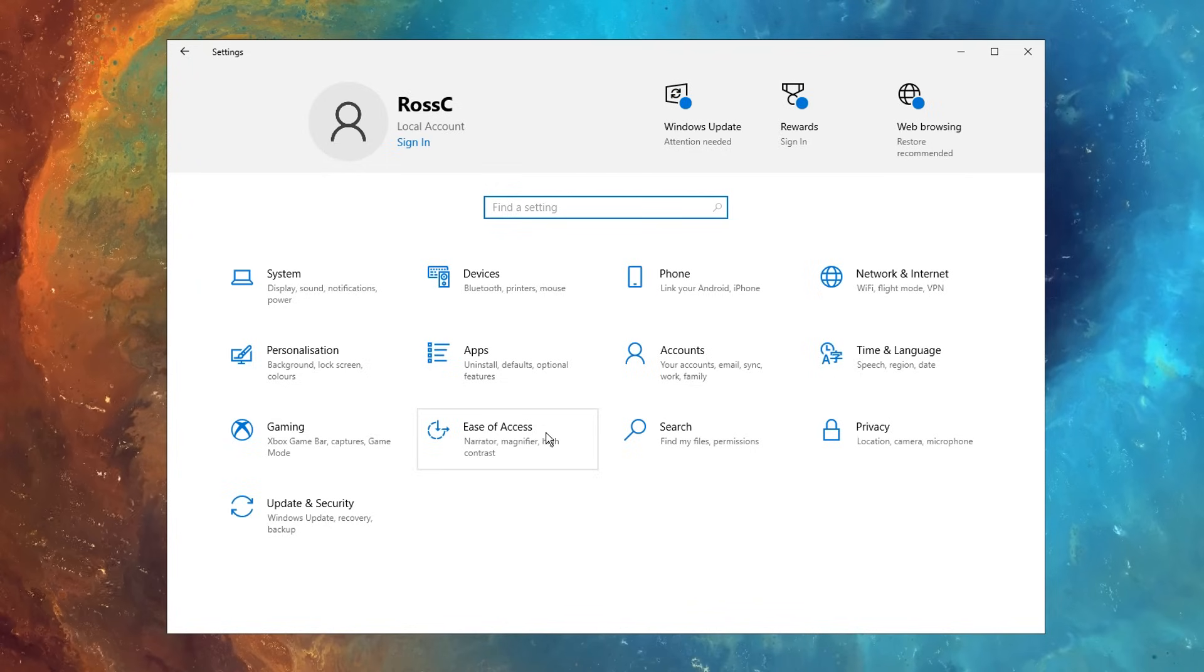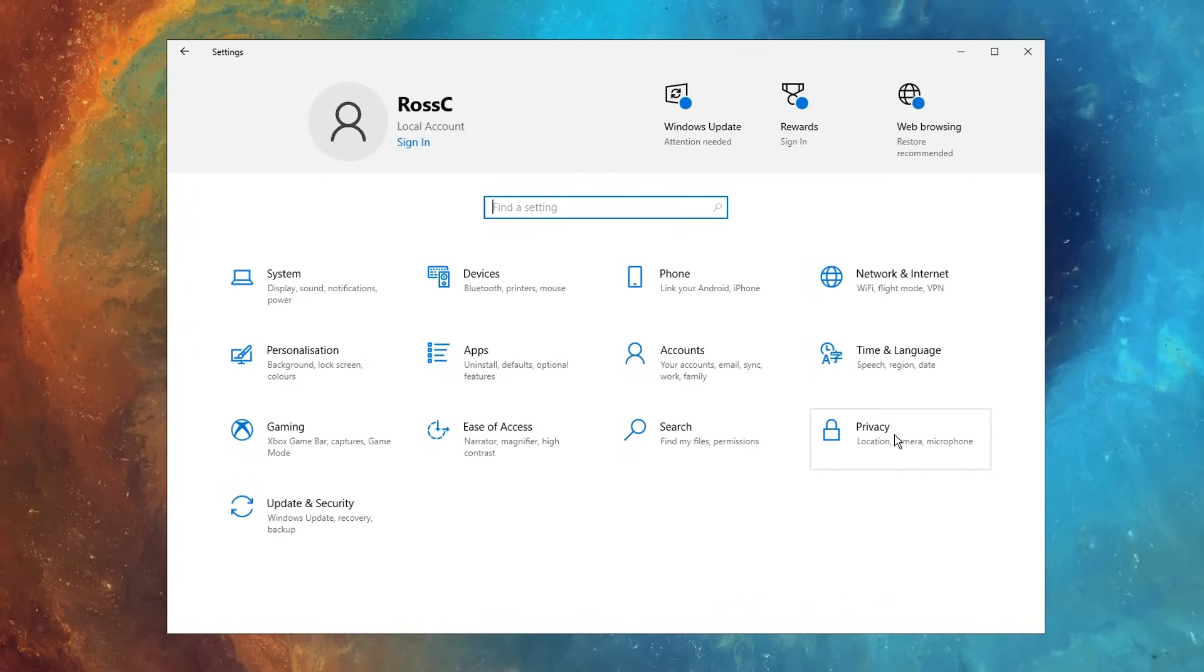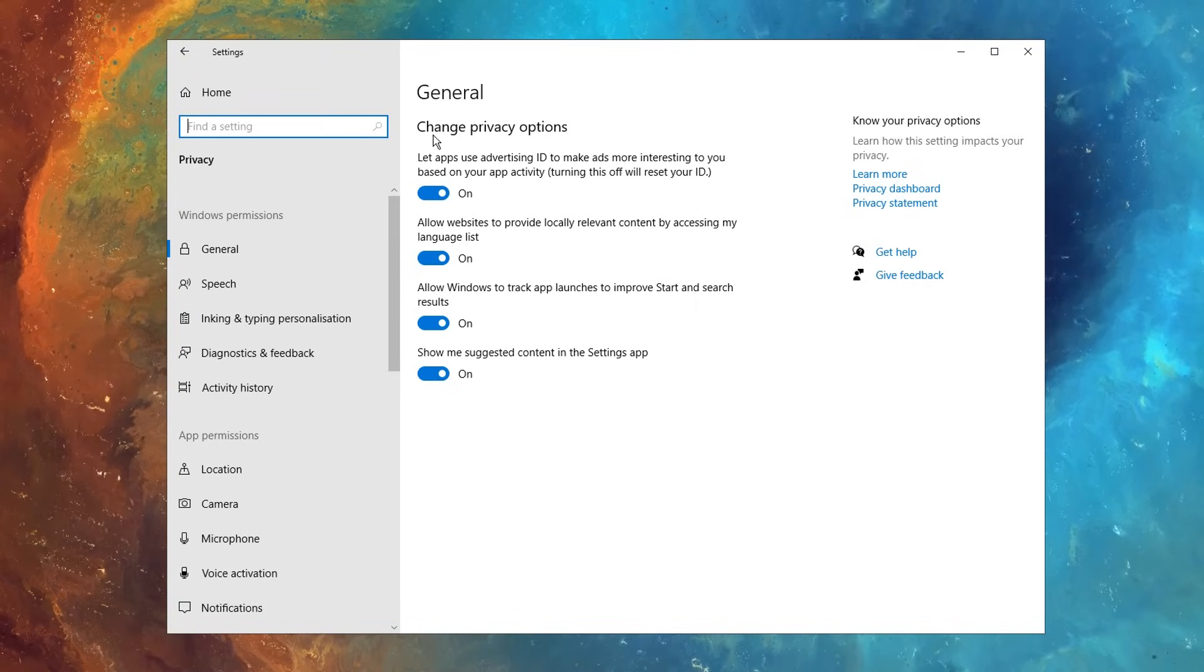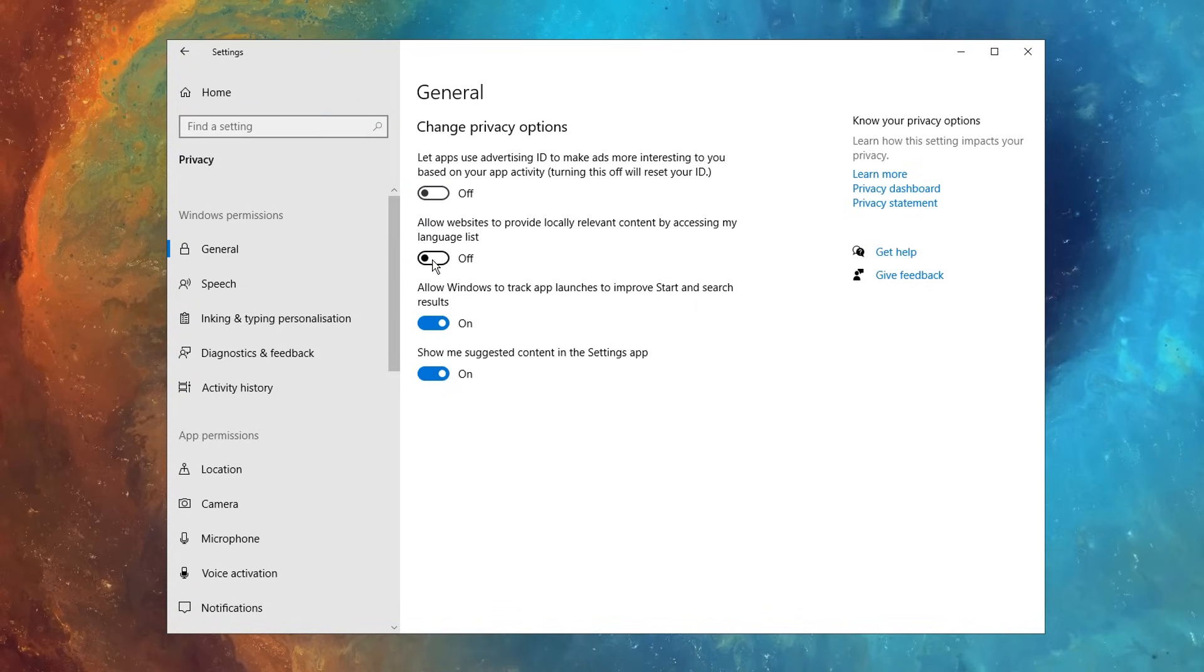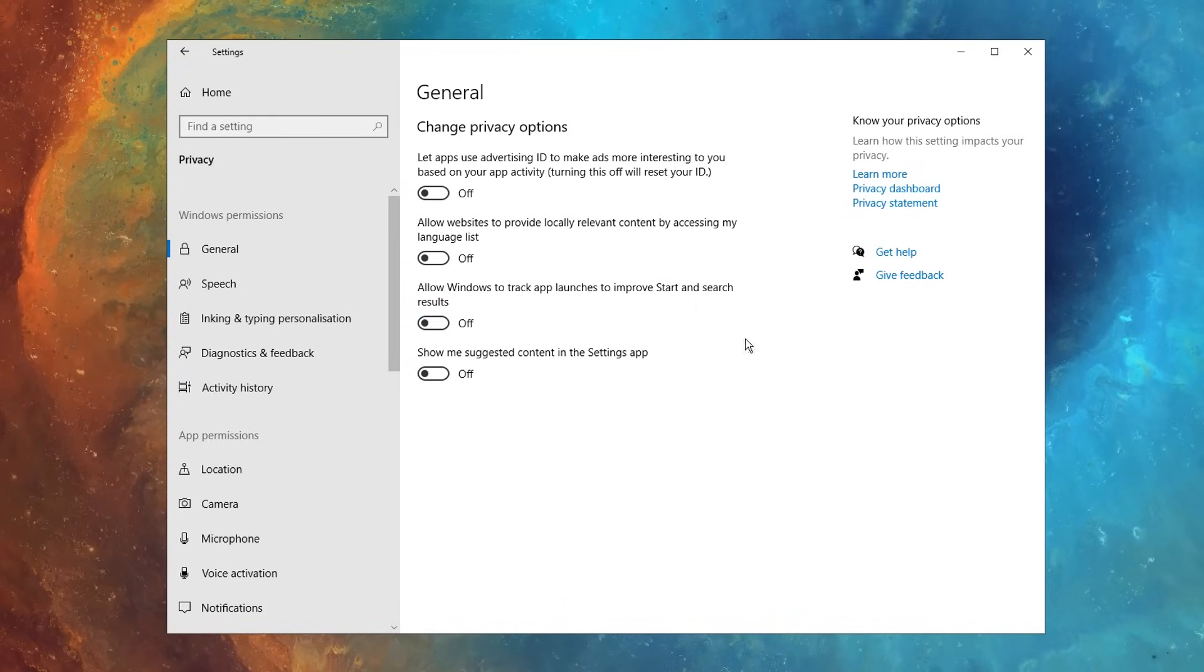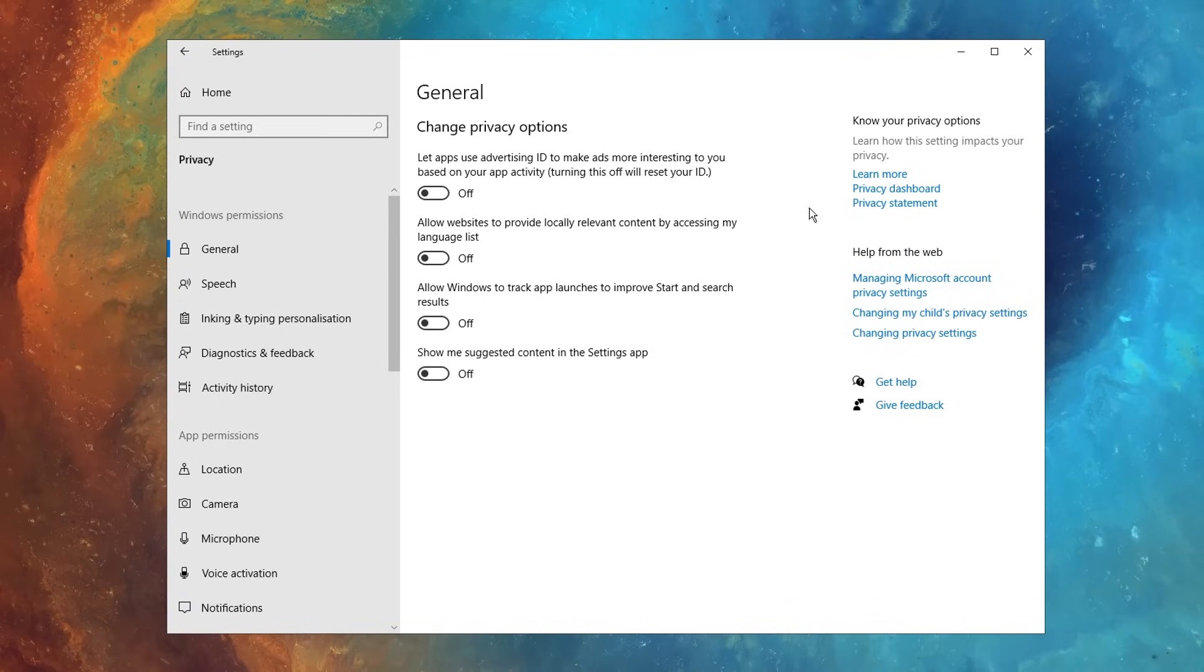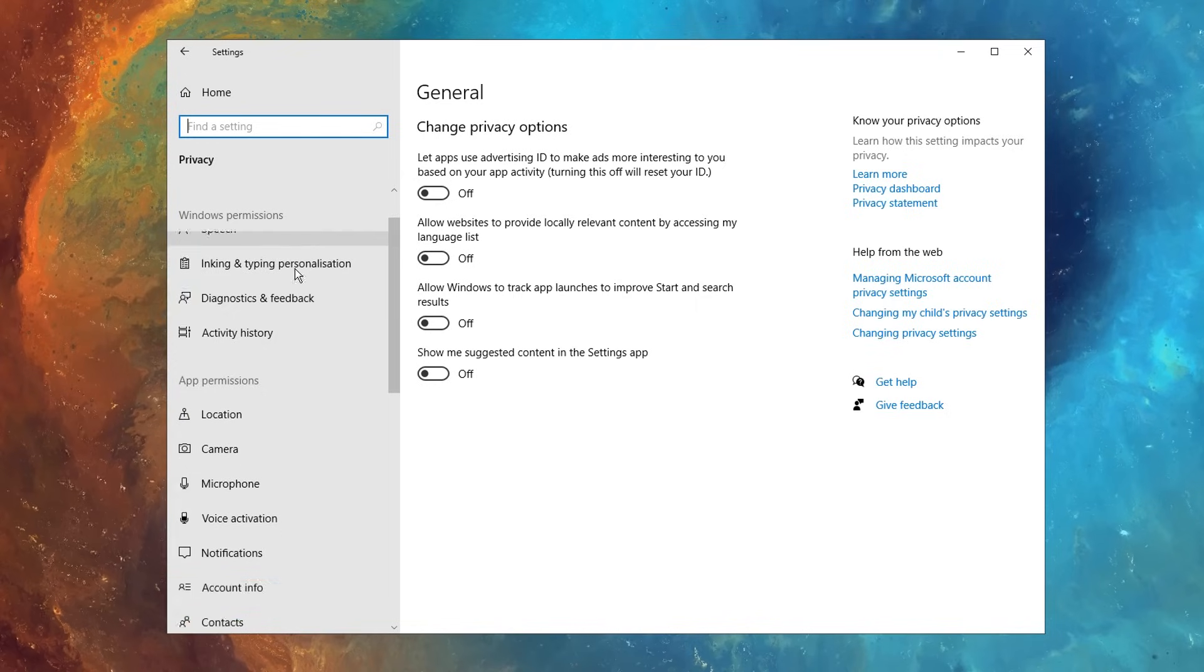After that, go back into your system settings, and click on the privacy tab right here, and first things first, you want to make sure that the privacy options are all unchecked, as these are just unnecessary and can slightly reduce your performance, so make sure that all of these are disabled.